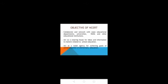Third, to organize pre-service and in-service training of teachers. Fourth, to develop and disseminate innovative educational techniques and practices. Fifth, to collaborate and network with state educational departments, universities, NGOs, and other educational institutions. Sixth, to act as a clearinghouse for ideas and information related to school education. Seventh, to act as an orderly agency for achieving the goals of universalization of elementary education.